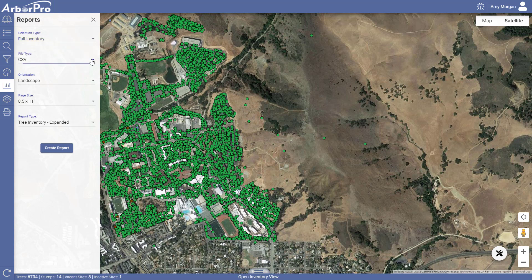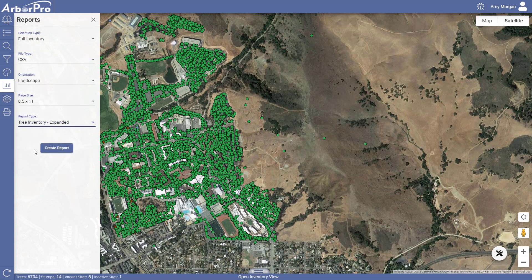Click Full Inventory, click CSV, and for the report type, click Tree Inventory Expanded. This will give you all the details of your tree inventory.